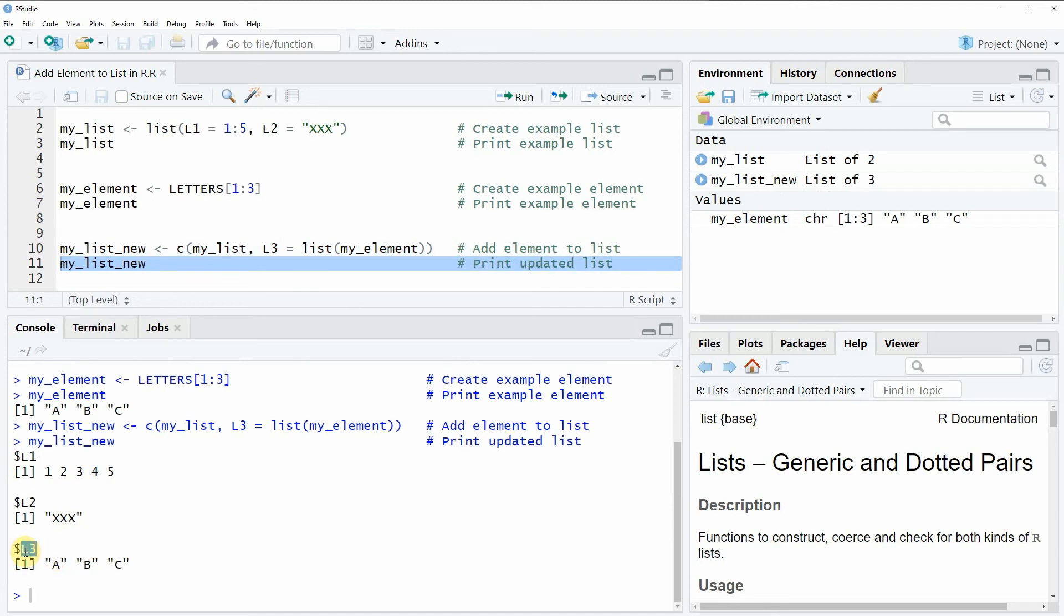So in this video you have learned how to add a new element to a list in the R programming language. However, in case you want to learn more on this topic you could check out my homepage statisticsglobe.com.